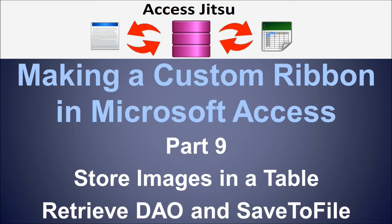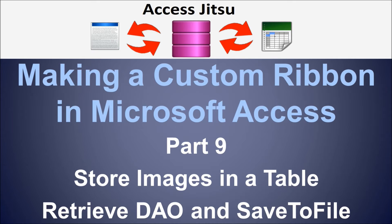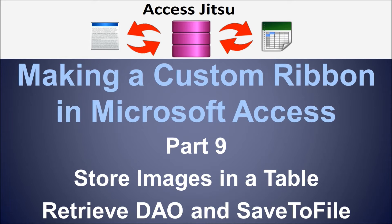This video is meant to be an alternative to what we discussed in part 8. In part 8 we discussed storing your custom images in a table and then retrieving those images via a hidden form. In this video we're still going to store images in a table, but instead of using a hidden form, we're going to find the image we're looking for with DAO and then save that image to our disk system and send it to the ribbon using the LoadPicture method.